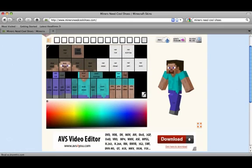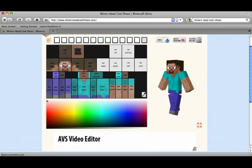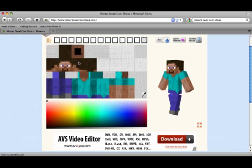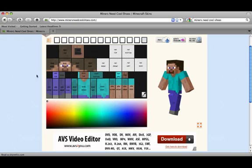Right here is your base character that you're going to be editing, and here are all the different boxes. If you look to the right of my mouse it says 'head right,' and then to the right of that 'head front,' and it has all the different sides of all the different blocks of your character.